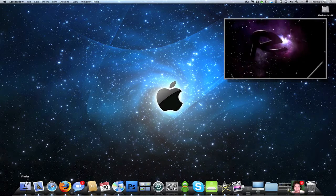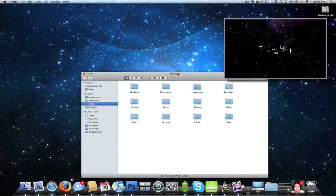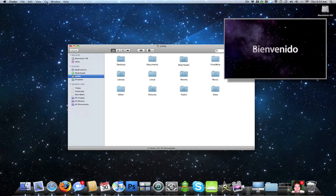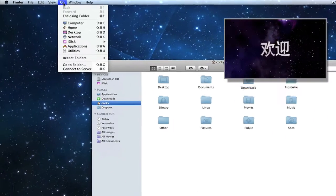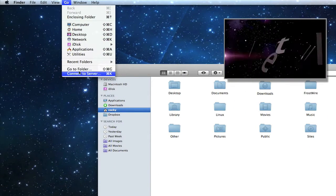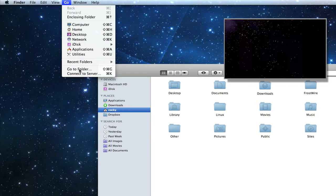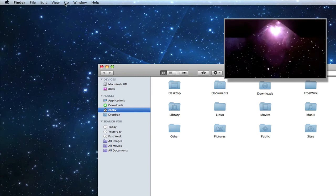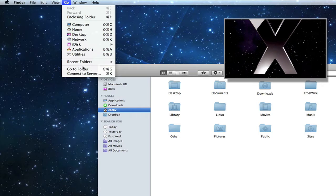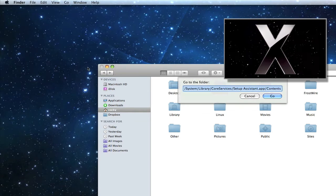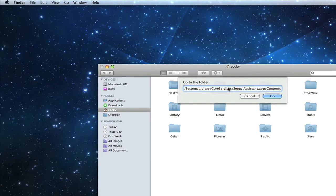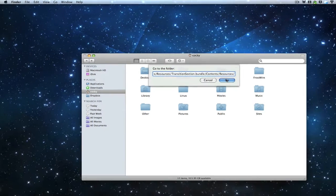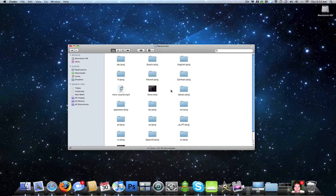First thing you want to do is open up Finder, and from here you want to go to the menu, click on Go, and click on Go to Folder. And then you want to copy and paste, which I'm going to put this in the description, and then just click Go. It automatically takes you to the folder that both of these files are in.